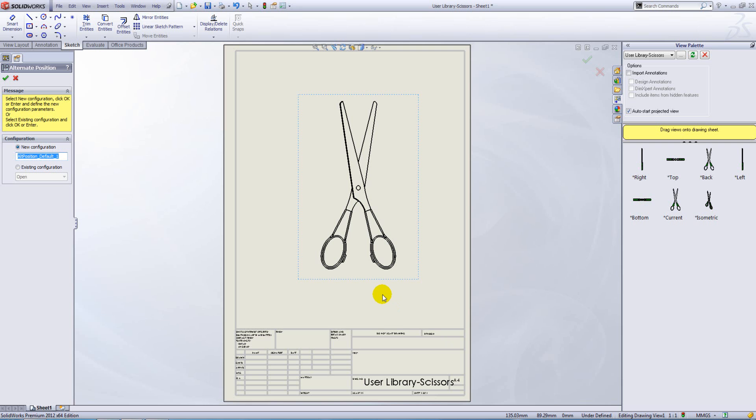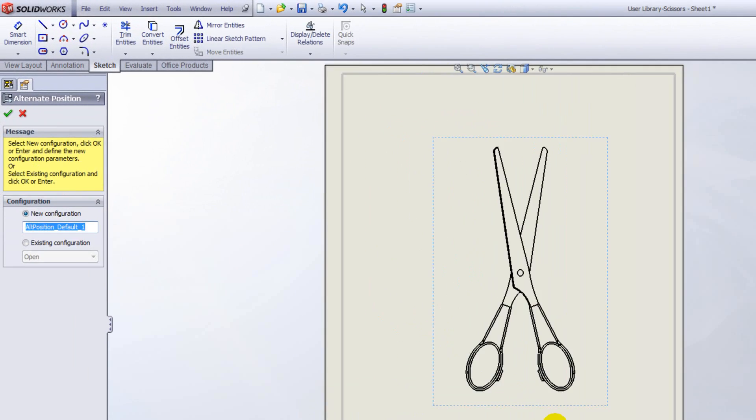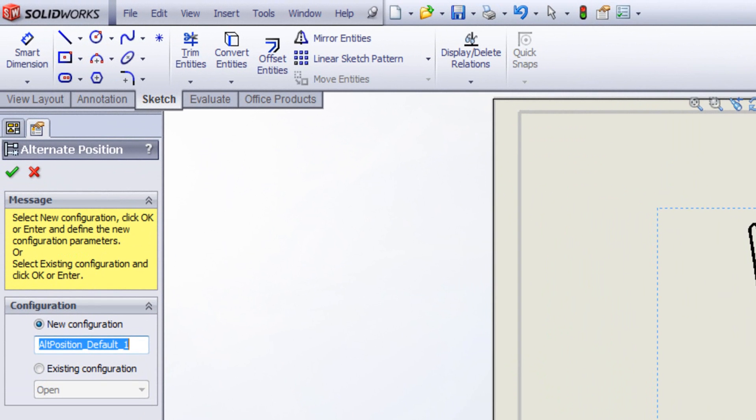That launches the alternate position property manager. Now it tells us to select new configuration, click OK or enter and define the new configuration parameters, or select existing configuration and click OK or enter.